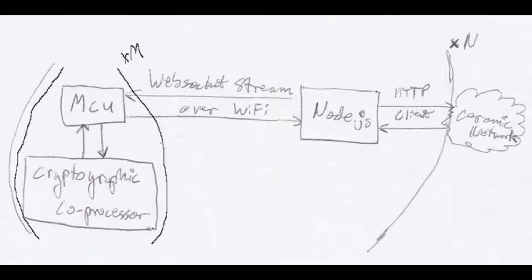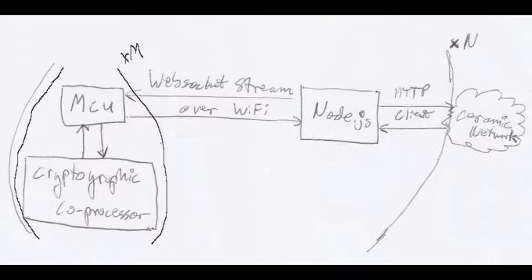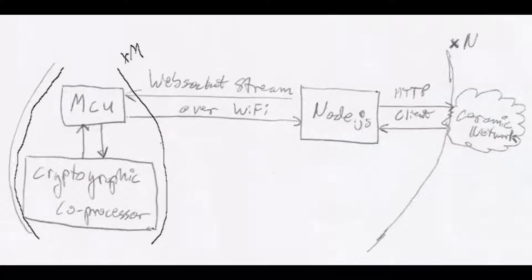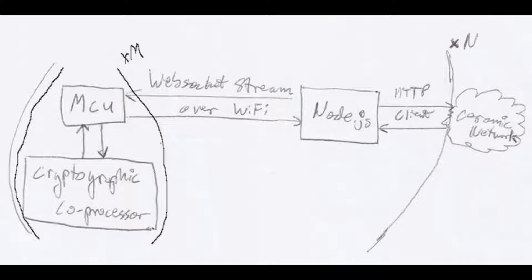The blackboard can talk over a bi-directional websockets connection to a Node.js server running on a laptop. The Node.js server in turn can talk to the ceramic network and or a database or storage system in addition to the blackboard.